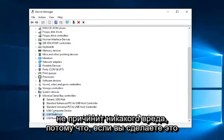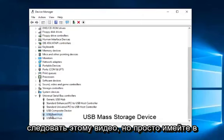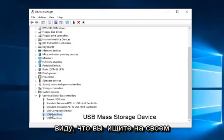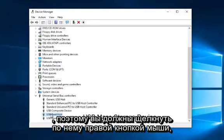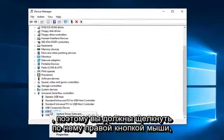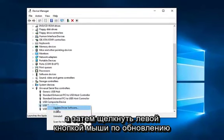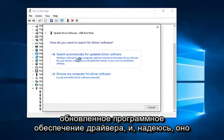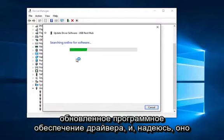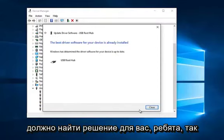It really wouldn't do any harm if you did it for any one of these if you're following along with this video. But just keep in mind that what you would be looking for on your computer, it should say USB mass storage device. So you would right click on that, and then left click on update driver software. Search automatically for updated driver software, and hopefully it should find a solution for you.